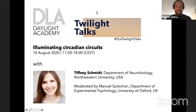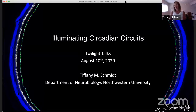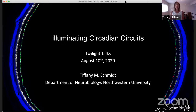Thank you so much — it took no convincing to get me to agree to give this talk. I'm a big fan, and I think this is a great series. What I'd like to do today is cover some of what our lab has been working on, and introduce you to where light reception really starts — which is in the retina — with these intrinsically photosensitive retinal ganglion cells. I'll talk about how light affects our circadian and non-image-forming systems.